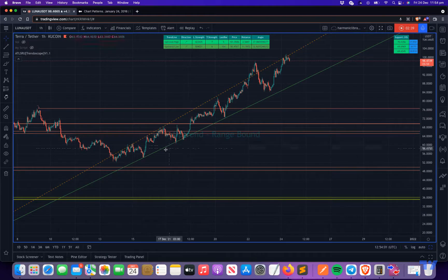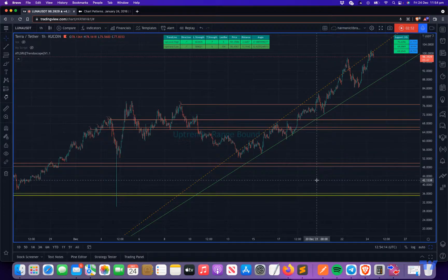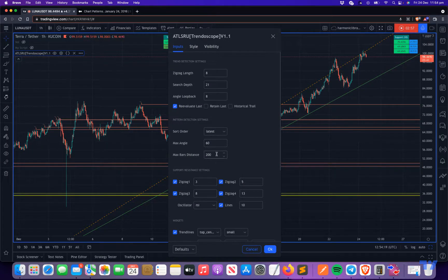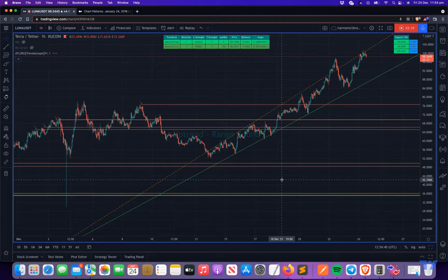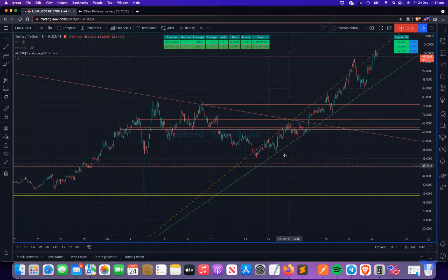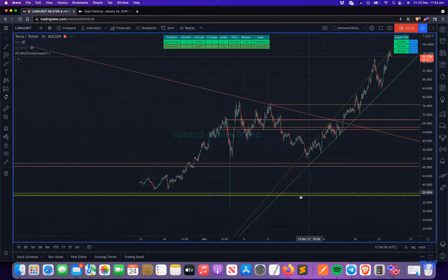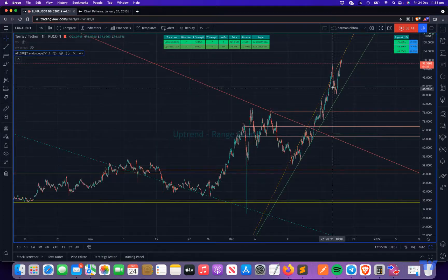We derive trend lines for uptrend high, uptrend low, downtrend high, and downtrend low. But you can see we only see two trend lines here — downtrend high and downtrend low are not showing. That's because we have a setting called max past distance. If the trend line derived is more than 200 bars back, it's ignored. To show it anyway, you can either increase this number or check 'retain last,' which will show the last trend line in each direction. The downtrend high and low shown here are no longer significant because the price has moved up a lot.